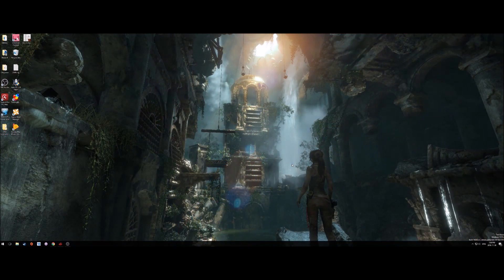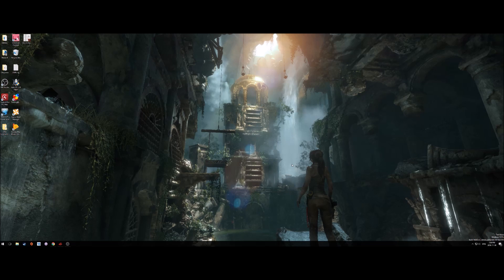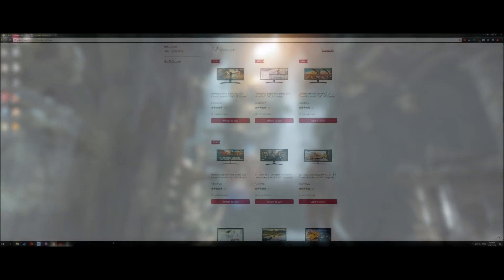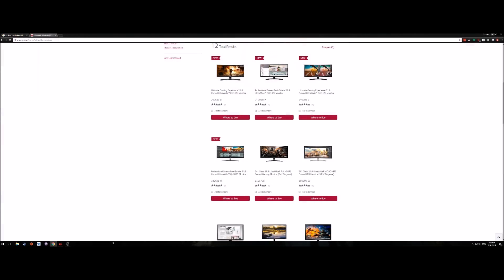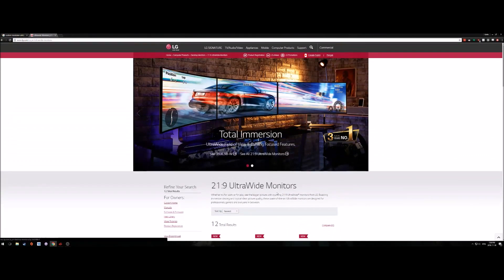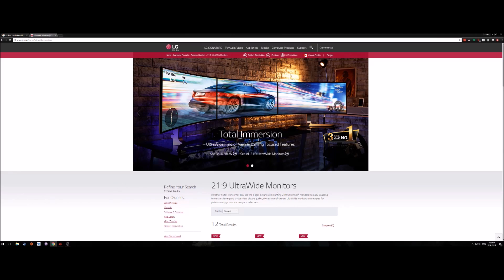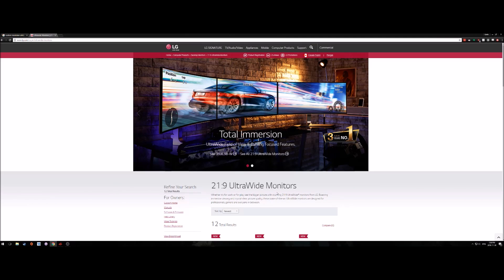We're talking about what I think is the best bang for your buck, which is the 34 UM88. We're going to be focusing a little bit on LG here because that's what the 34 UM88 is, it's an LG.